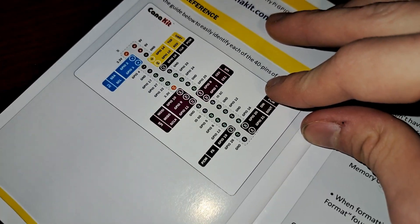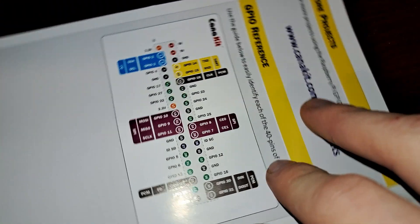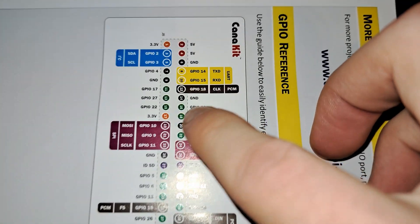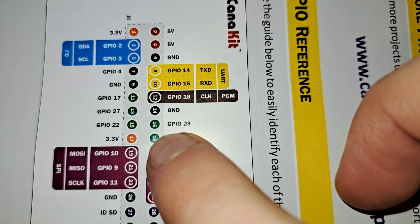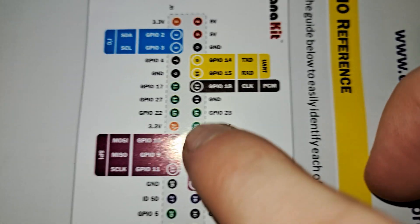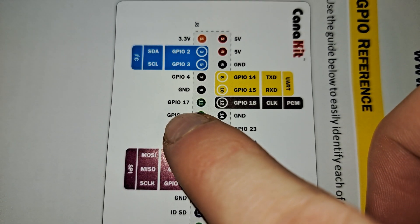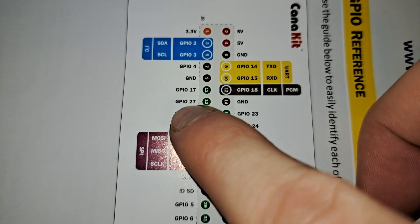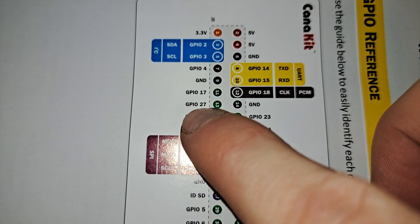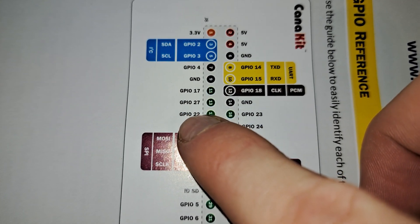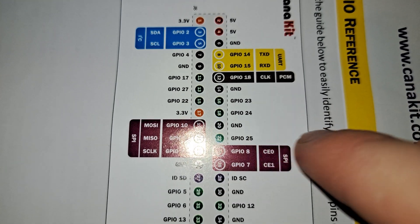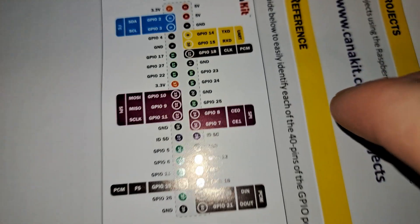First, you have GPIO, General Purpose Input-Output pins. These are the heart of the Raspberry Pi's functionality, allowing it to interact with the outside world.